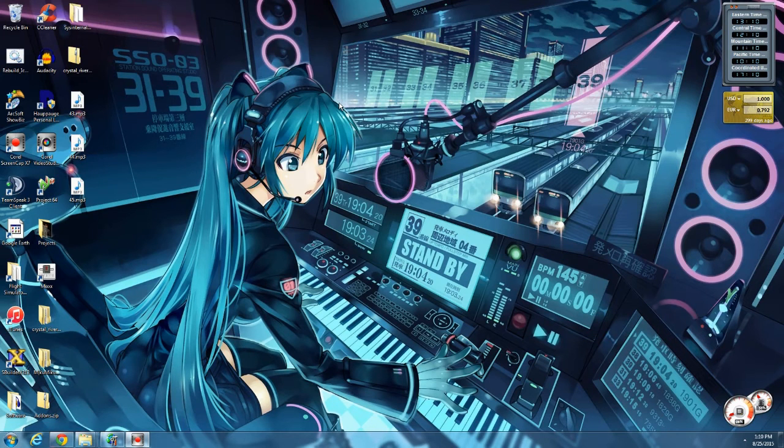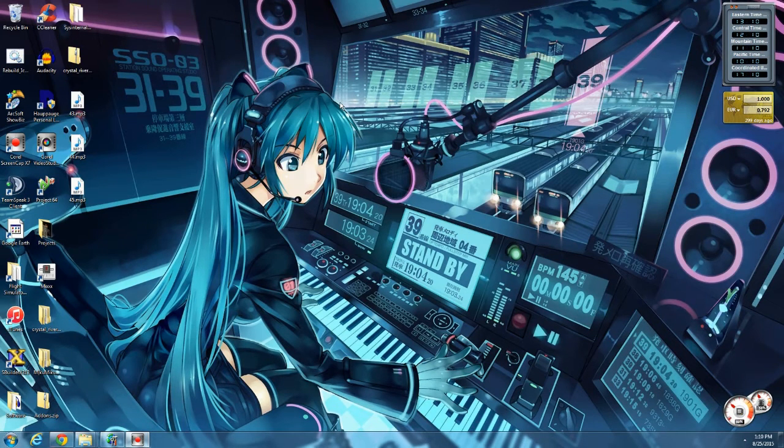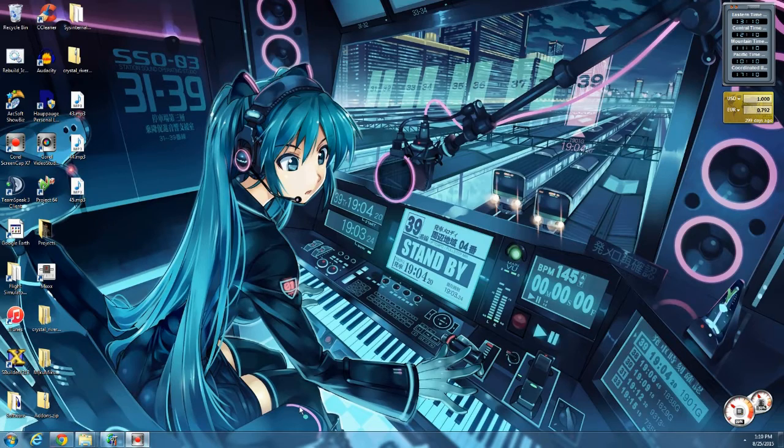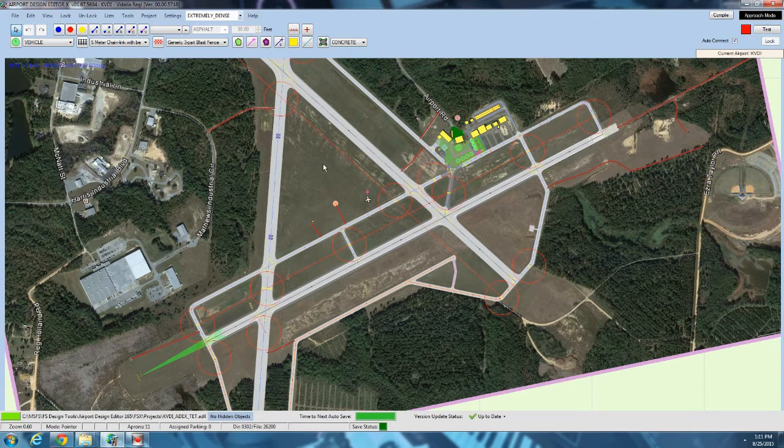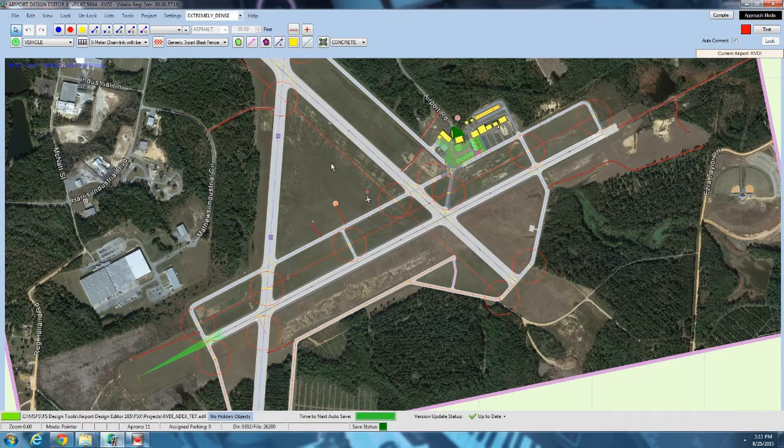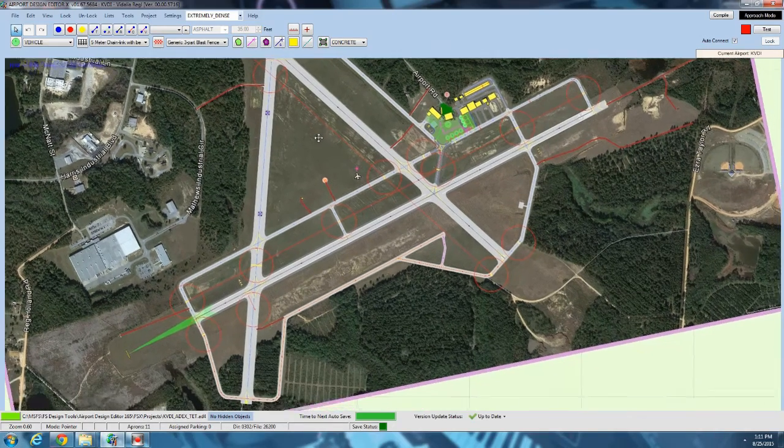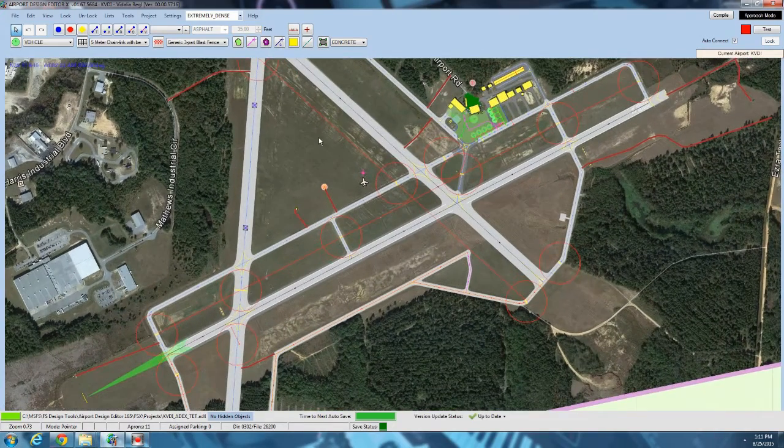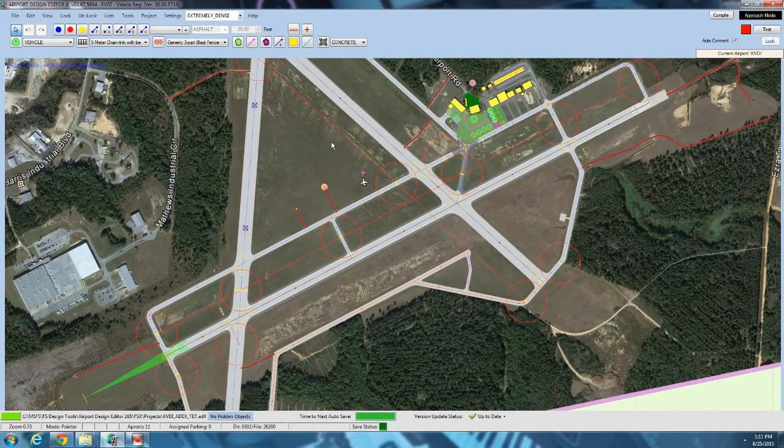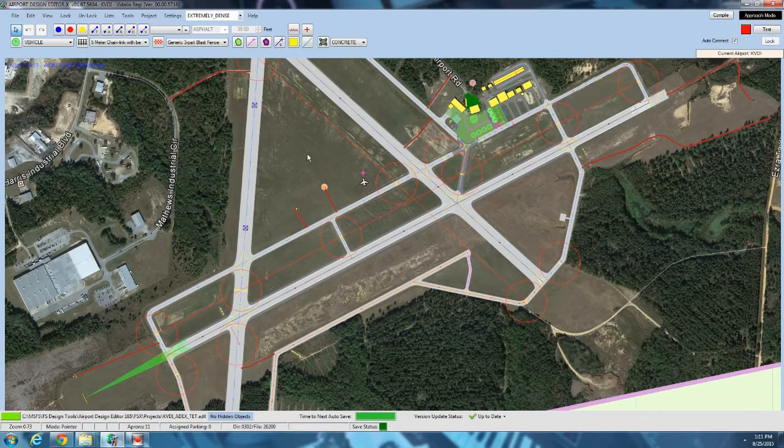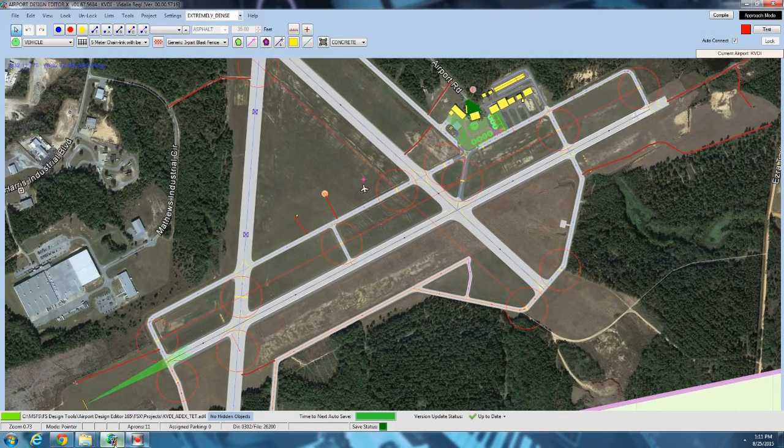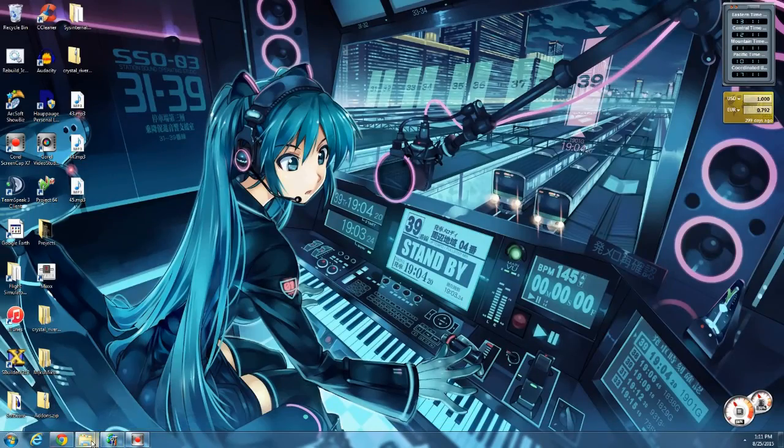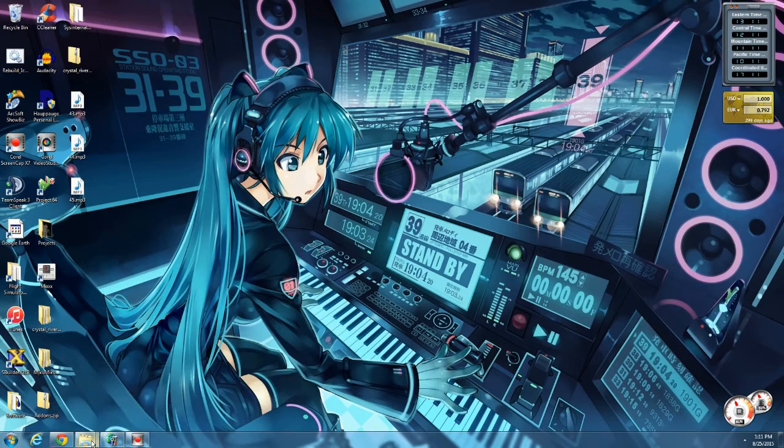Good afternoon everyone, CountryFlyBoy here, and today another bit of the ADE tutorial. So let's bring up ADE real quick. Today we're actually going to finally compile the first version of our airport and see what it looks like in the simulator.